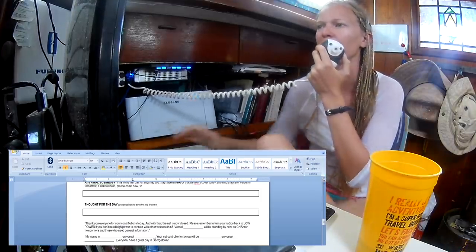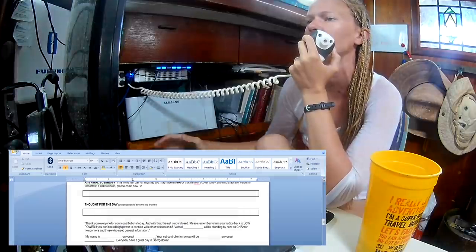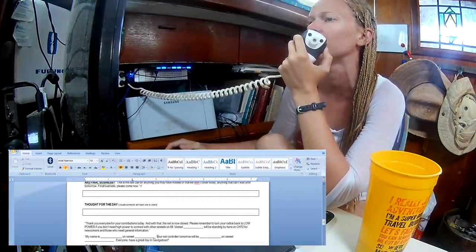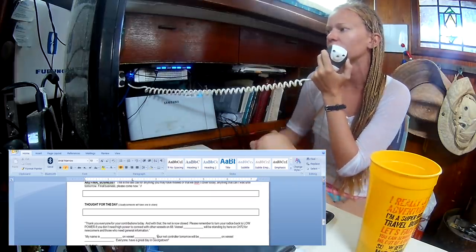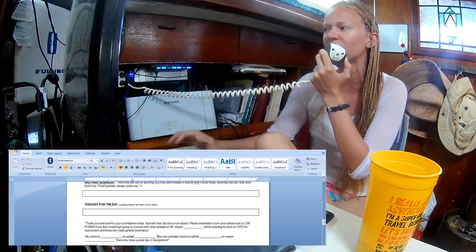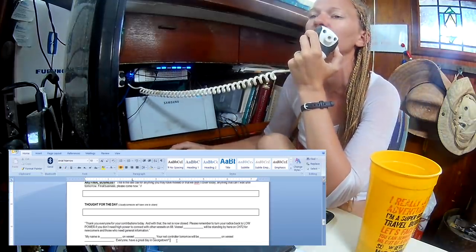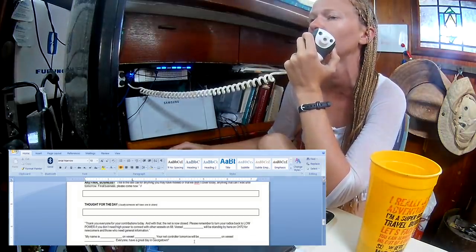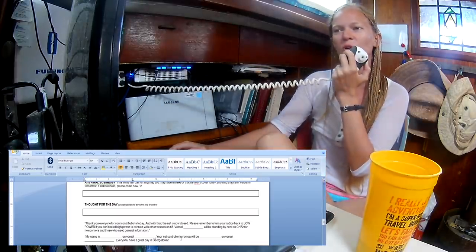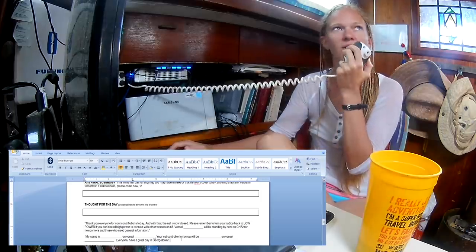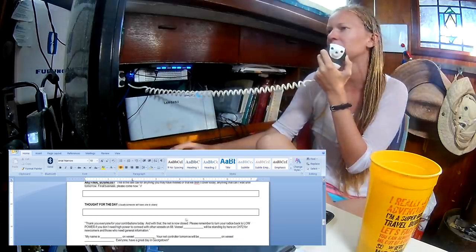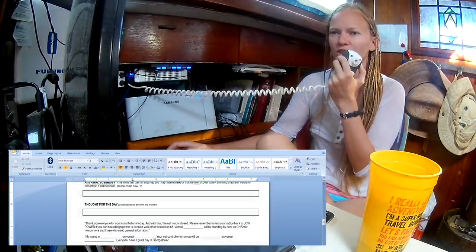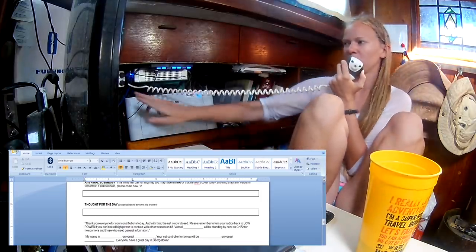Please do remember to turn your radios back to low power at the end of the net. Blue Heavens will be standing by here on channel 72 for newcomers and those who might need general information. If for some reason you can't hear Jeannie, I'll be on channel 79. Again, it's been my pleasure to be your net controller today. I'll talk to you the same place tomorrow morning at 8 a.m. for the Georgetown Cruisers Net. Everybody have a great day in Georgetown. Check out that potluck at 4 p.m. today or the fish fry at 3 p.m. today or the all-you-can-eat pizza tonight.